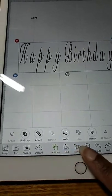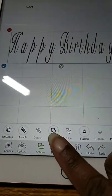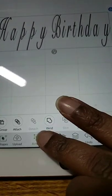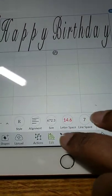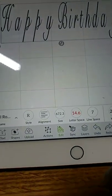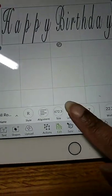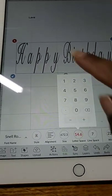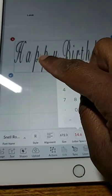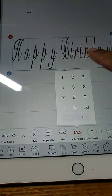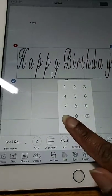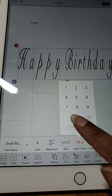No, I lied. I'm going to click on Edit. I'm going to click on Letter Space and I'm going to decrease the letter space because of all these spaces between the letters. So I'm going to decrease the letter space.